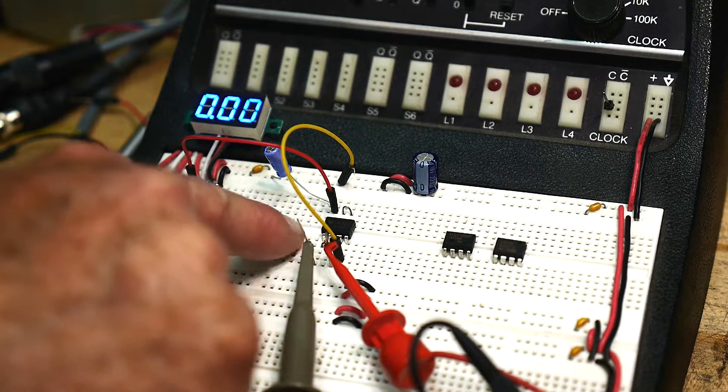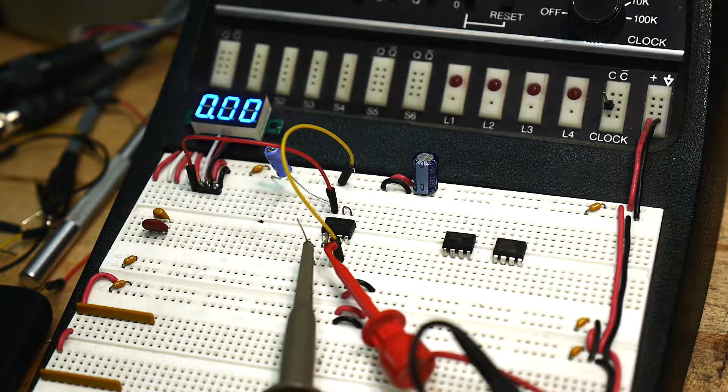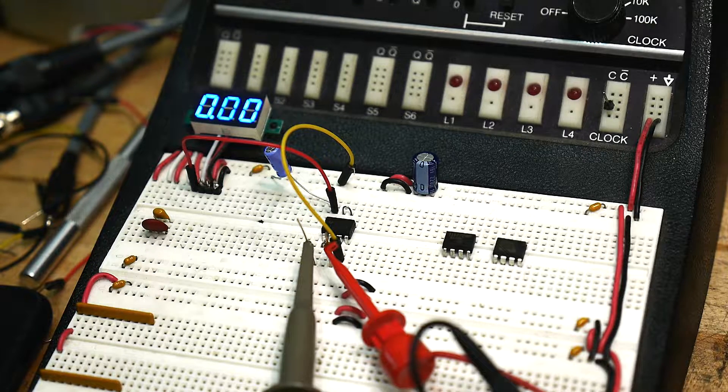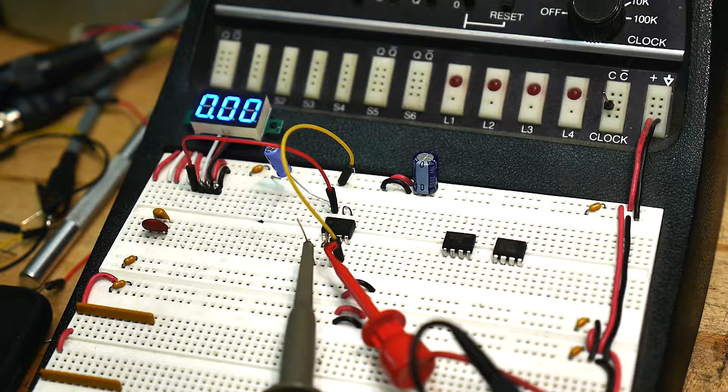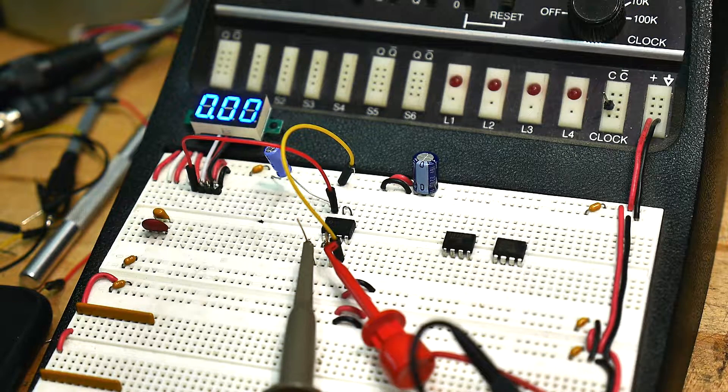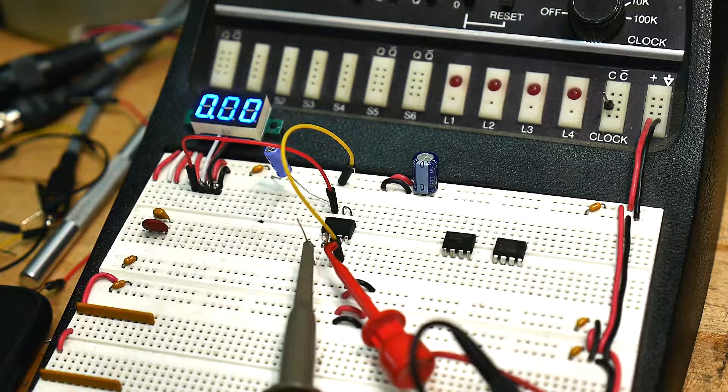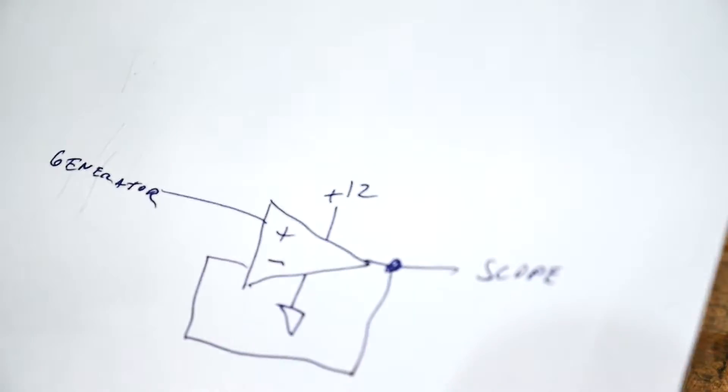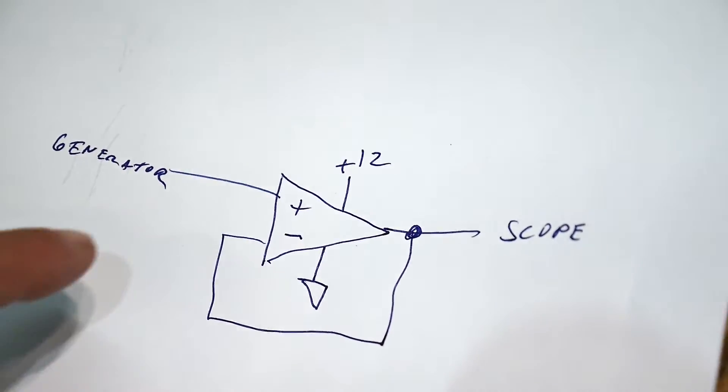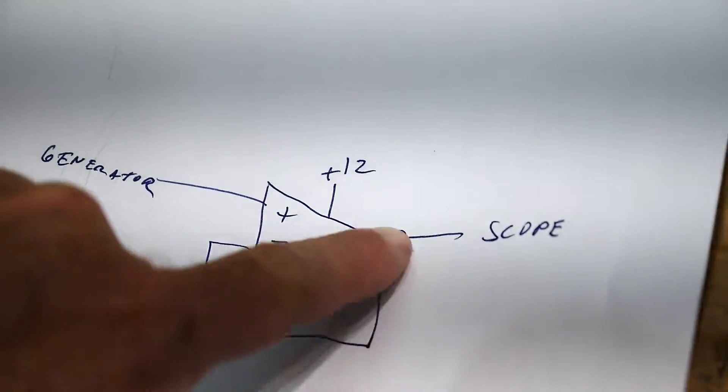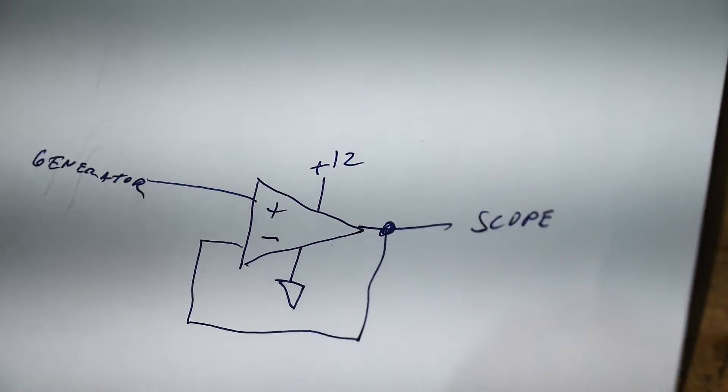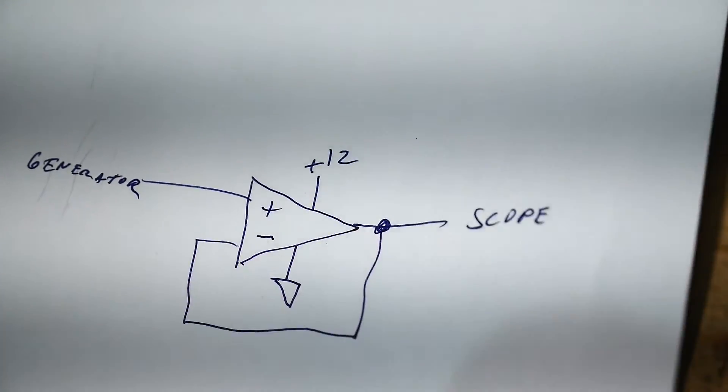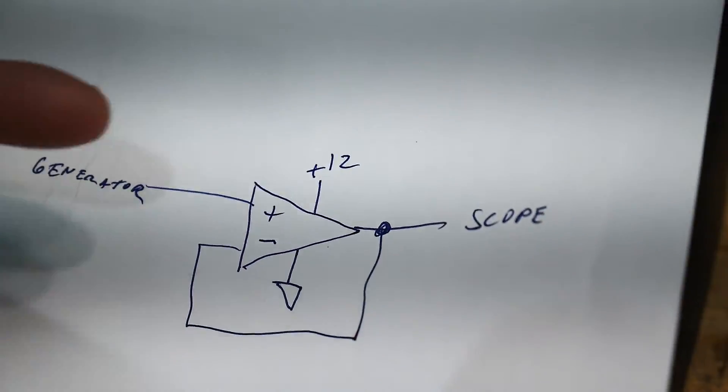But right now I have the LM358 in there and that's a pretty old op amp. I'm not sure exactly if it's all bipolar or has some FETs in it, I don't remember. Anyway, I have it wired up like this. I have it as just a buffer, the negative input goes back to the output, and that goes to the scope and then I have the generator on this side.